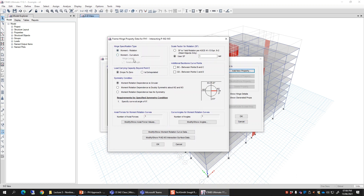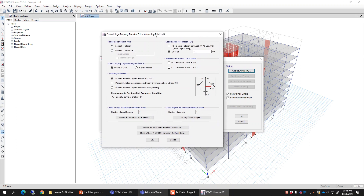You can select the type of hinge and all the options discussed in detail. For the symmetric option, you specify the curve at an angle of zero degrees, so you just need to define one M-theta curve and the same curve will be rotated all 360 degrees. For any angle, that same curve will be used — there will be no effect of angle on the shape of the M-theta curve. Therefore you just have a number of angles equal to one, and that is zero.